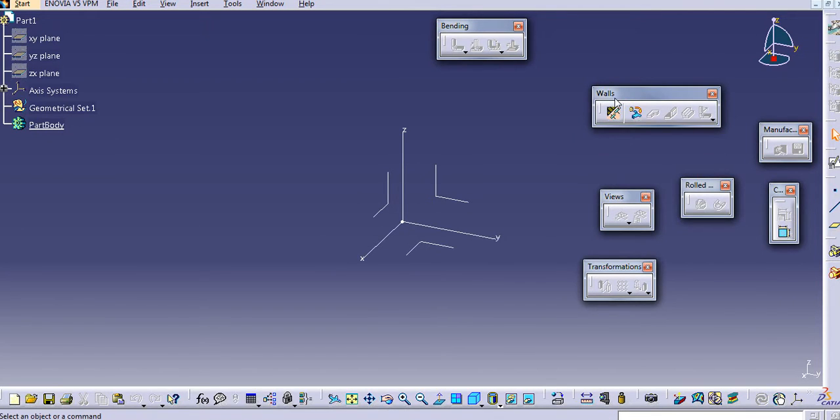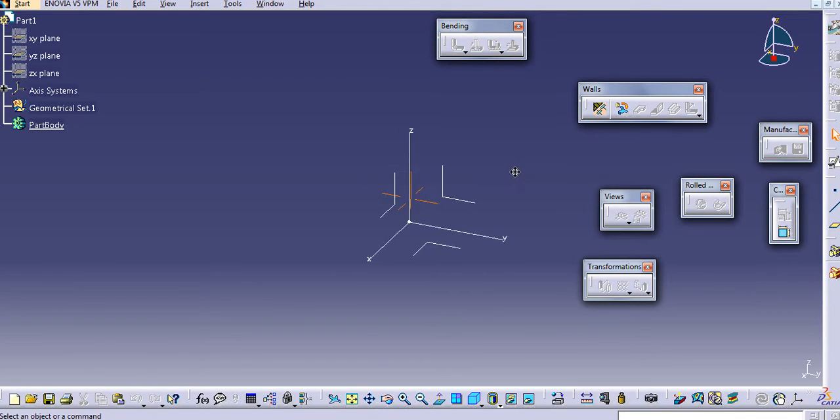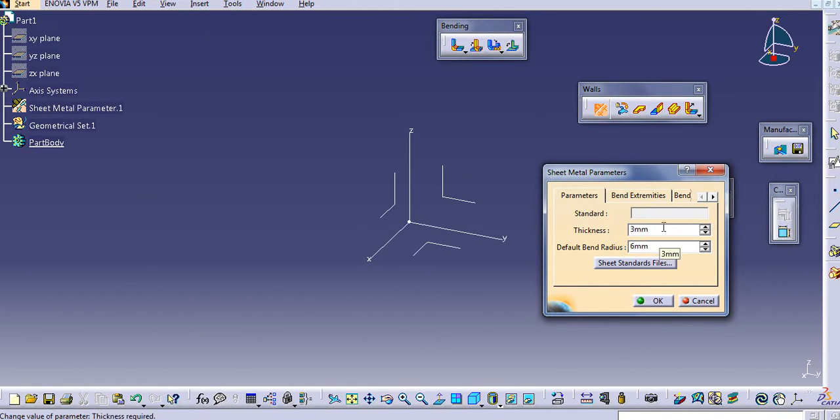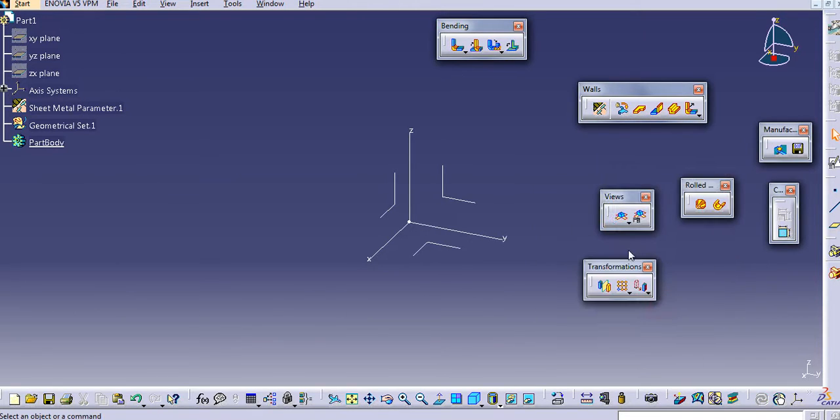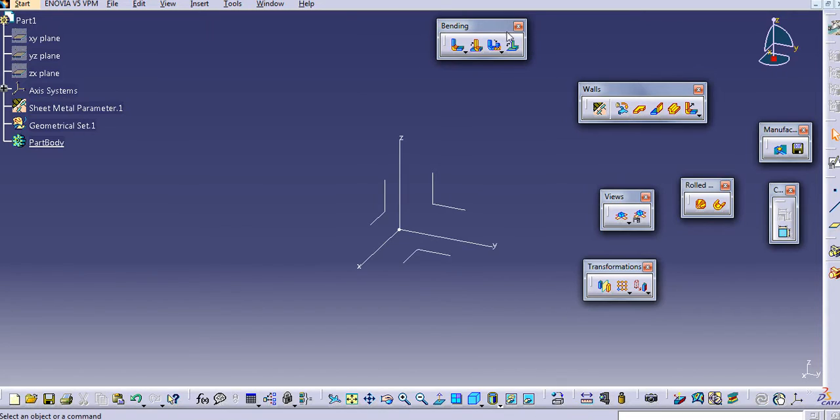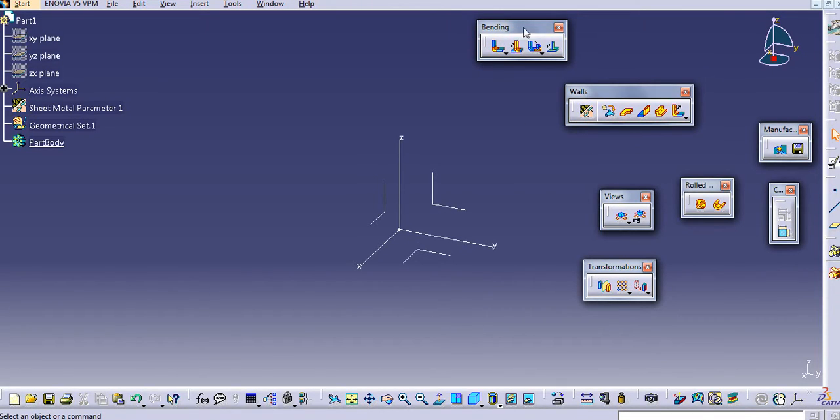As we have seen already in the first tutorial, first you will need to provide a thick metal parameter here. Now all these other options are activated. These are the important toolbars in sheet metal.